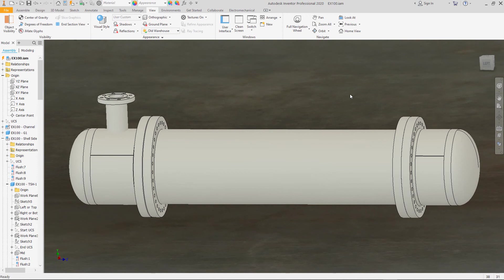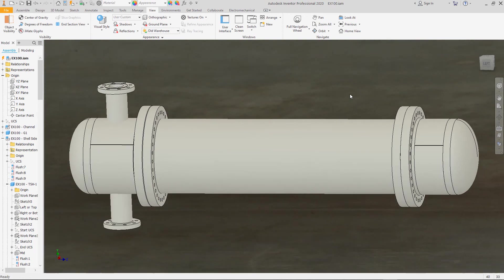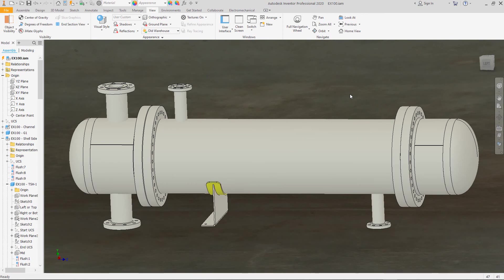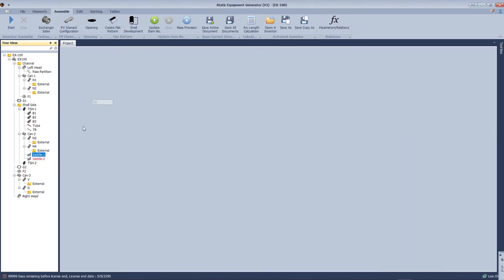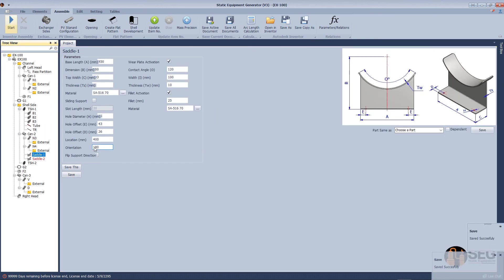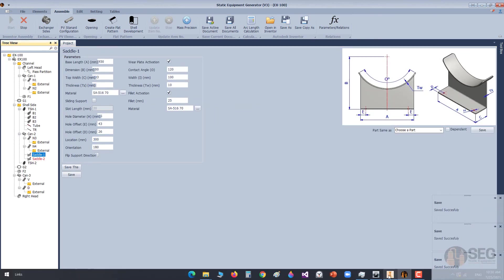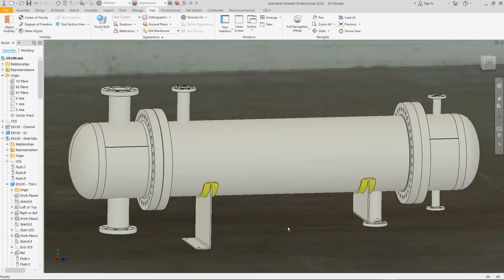Now you can see that the nozzles will be created on the channel, after that on the shell side, then the support saddles, after that nozzles on the bonnet. You can see that the saddle location creates a clash with the second nozzle, so let's change the projection of the saddle and the location of saddles and make the final run. Thank you for your time.